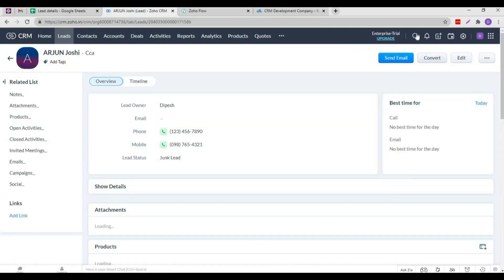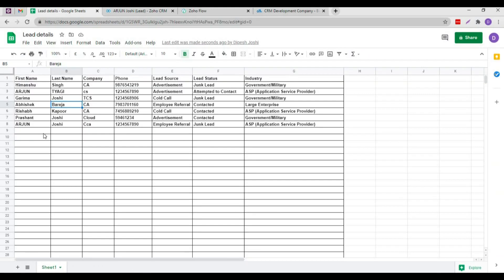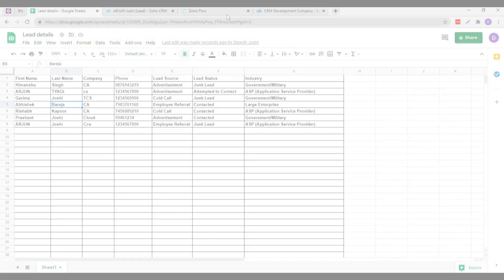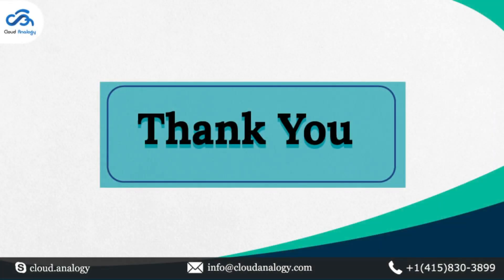As soon as I save the new lead, it will be reflected in the Google Sheet. As you can see here, all the essential information of our new lead automatically gets mentioned in the Google Sheet.